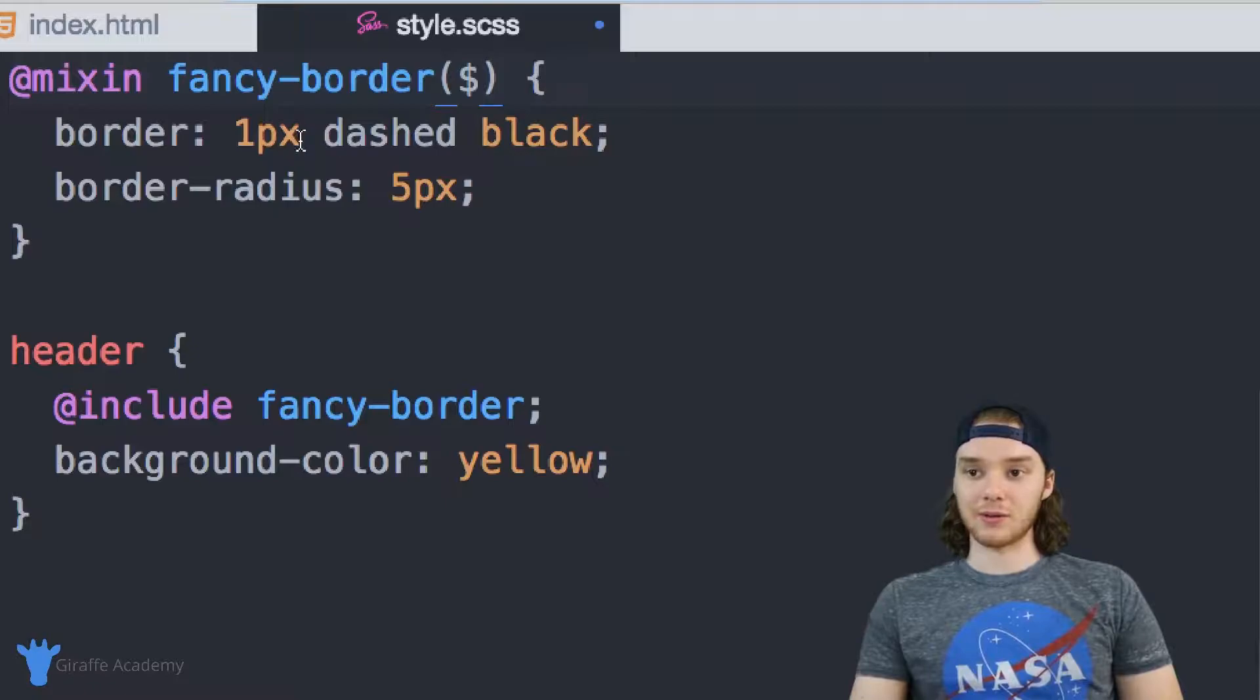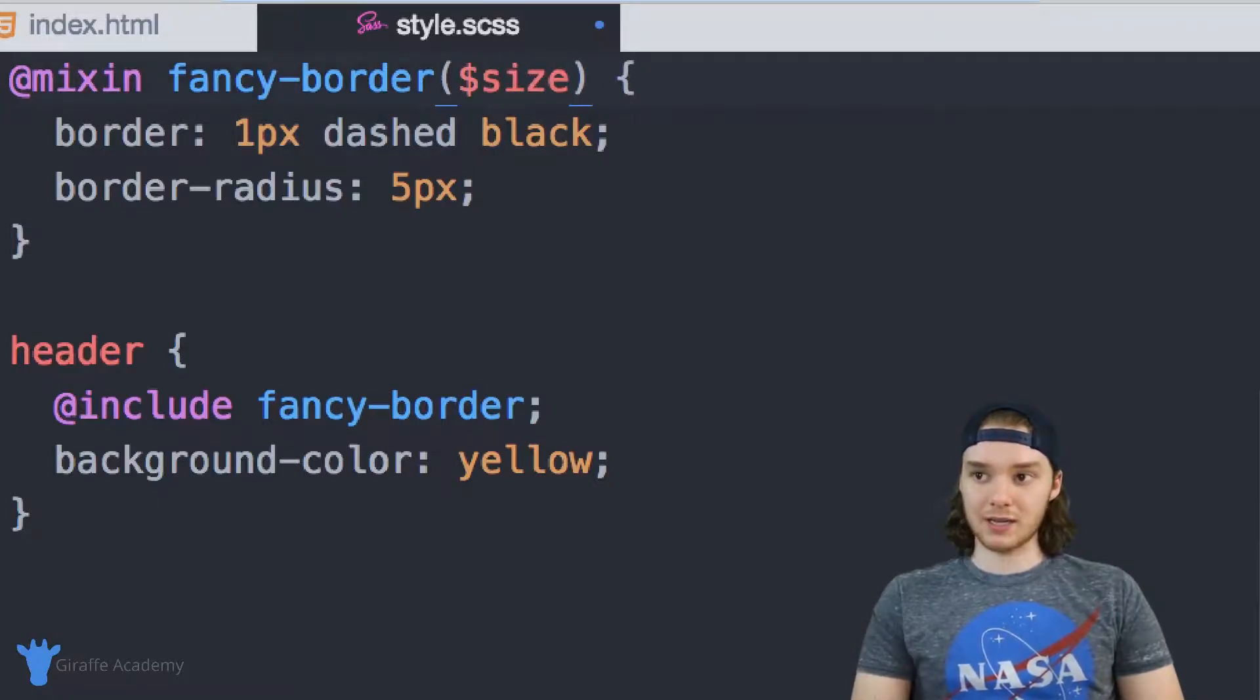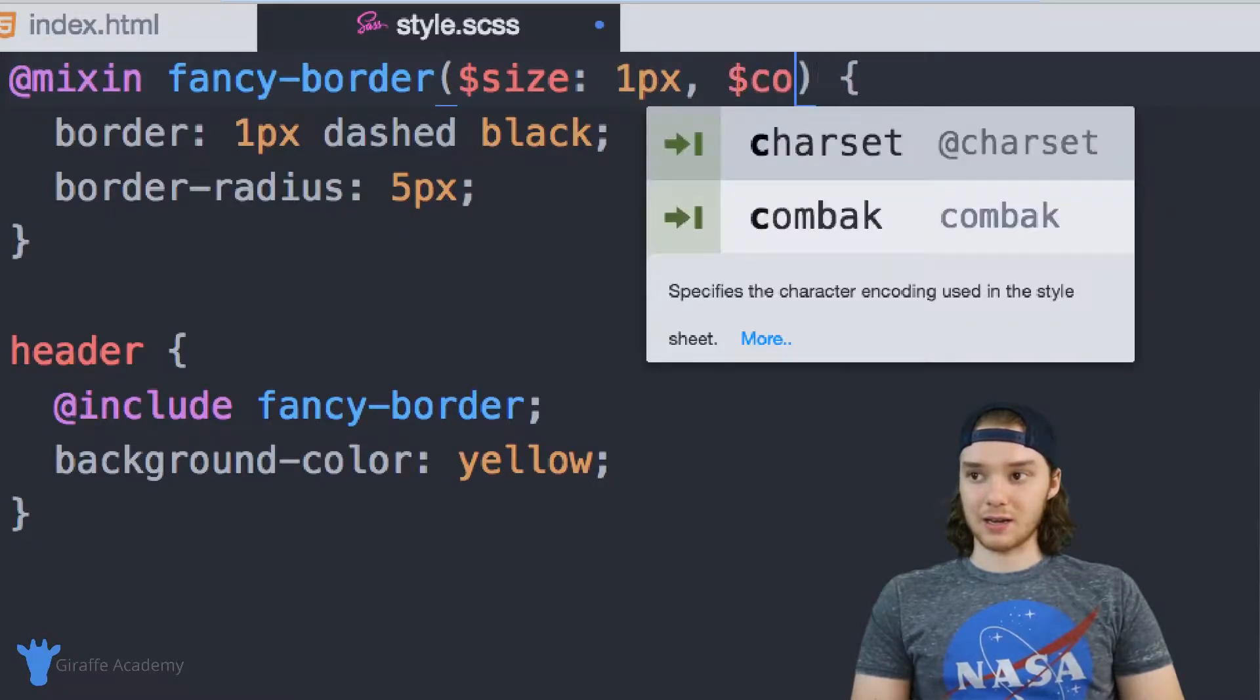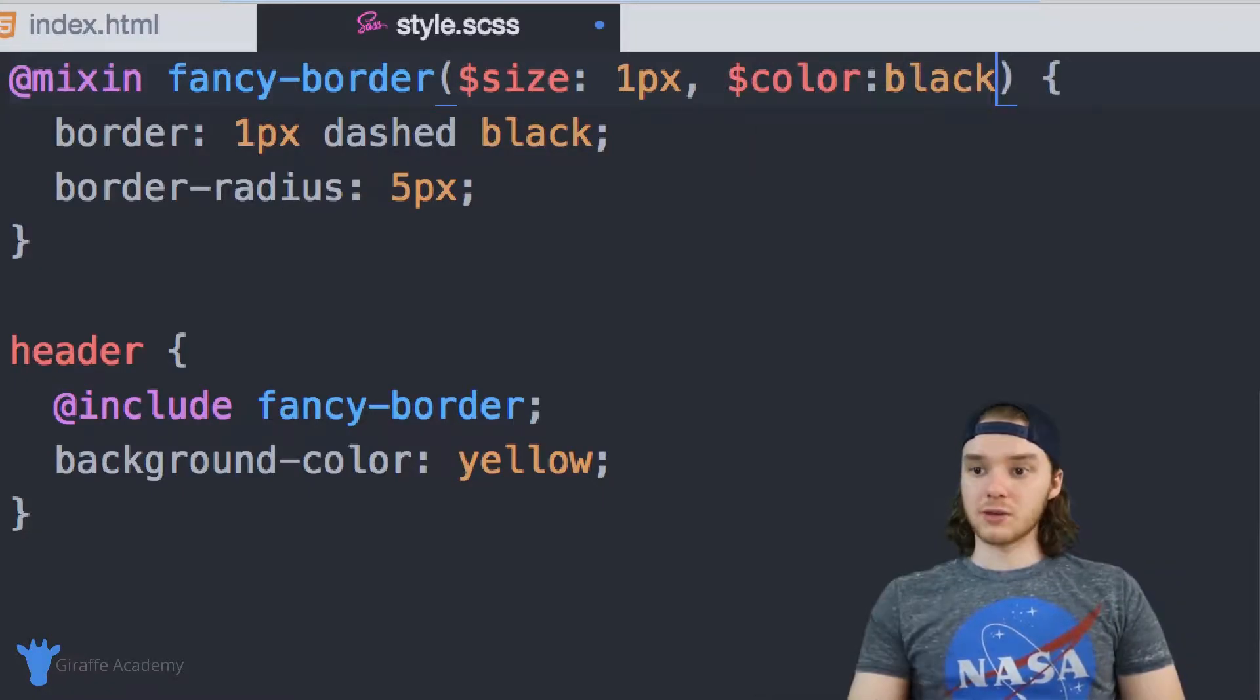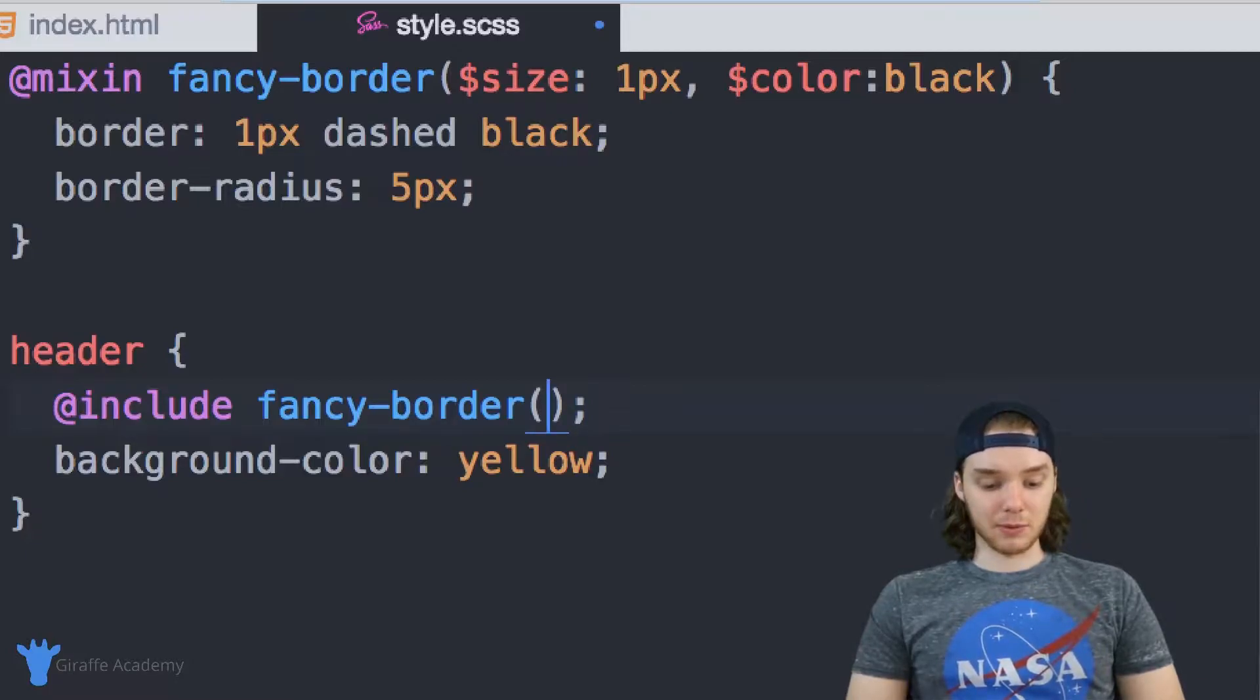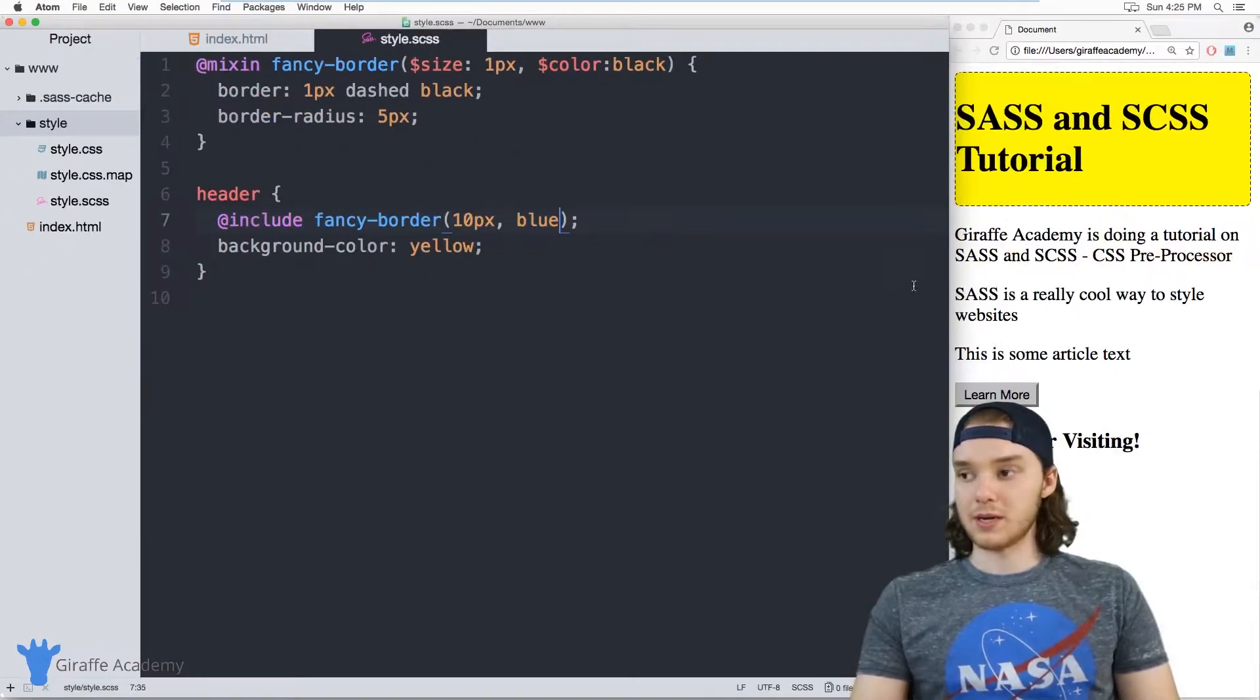Why don't we allow the person calling this to specify the size of the border and the color? So we can say $size, and we can give this a default size. So I'll just give this a default size of 1px. And we can also define a $color. So we'll make the default color black. So now what I can do is come down here and inside of this fancy border, I can pass this information. So I can pass this a size, maybe we'll do 10px, and we can make the border blue.